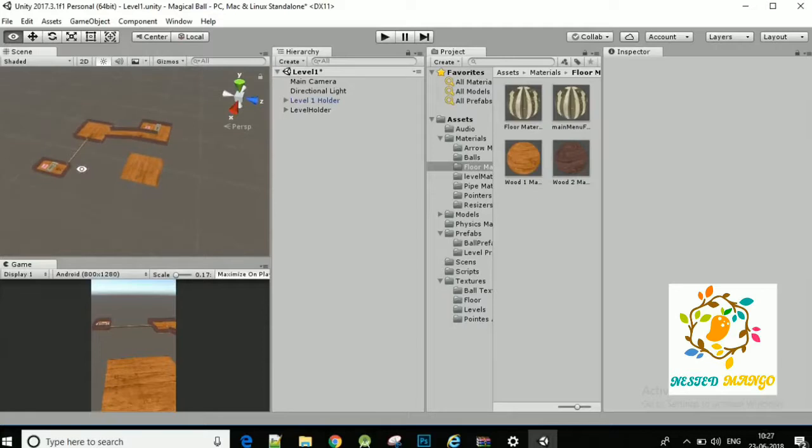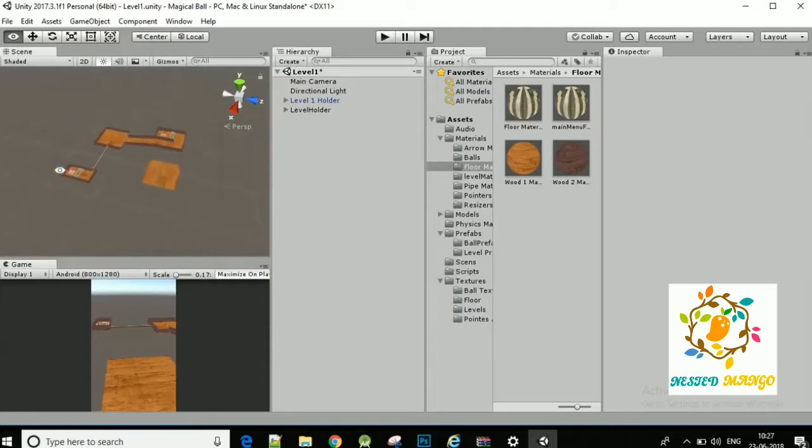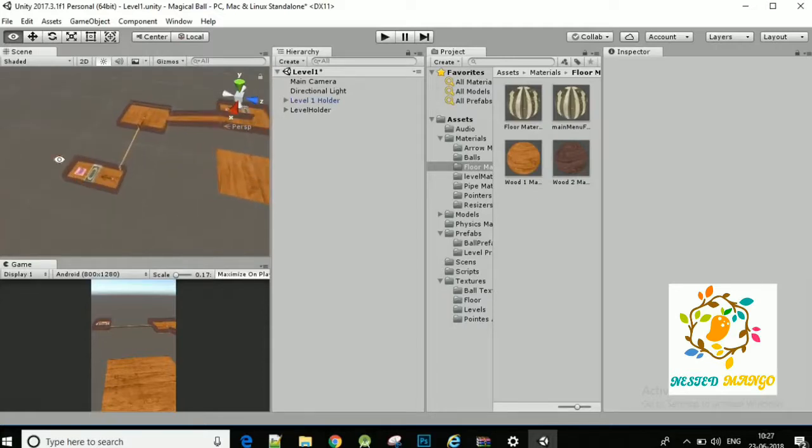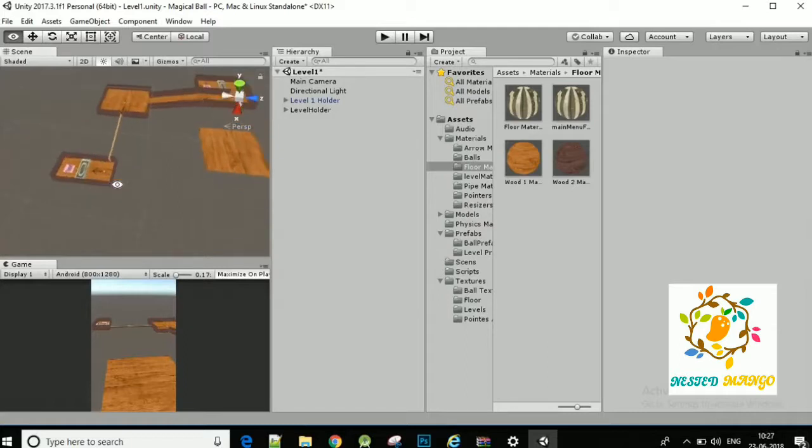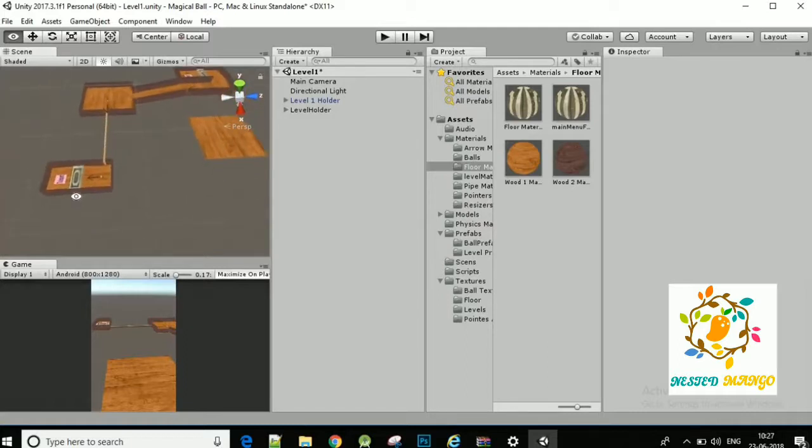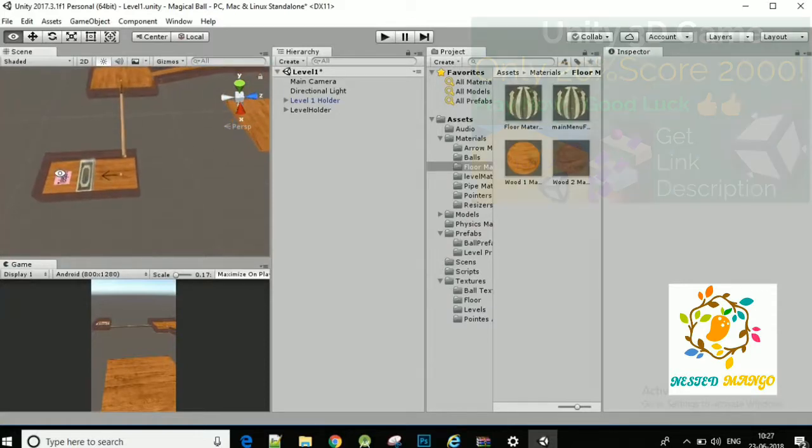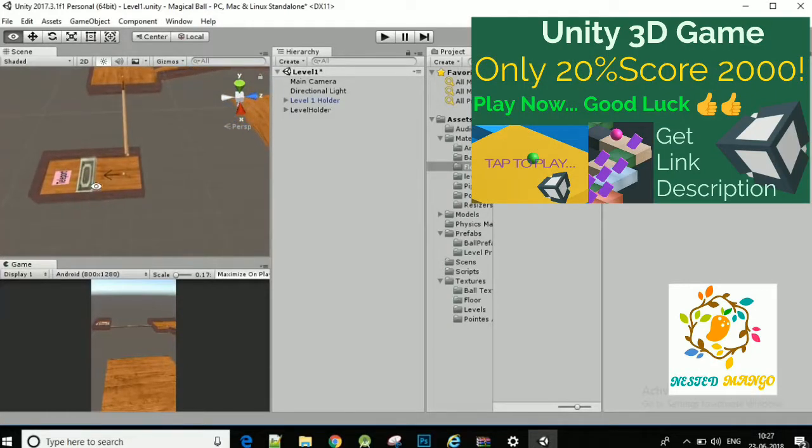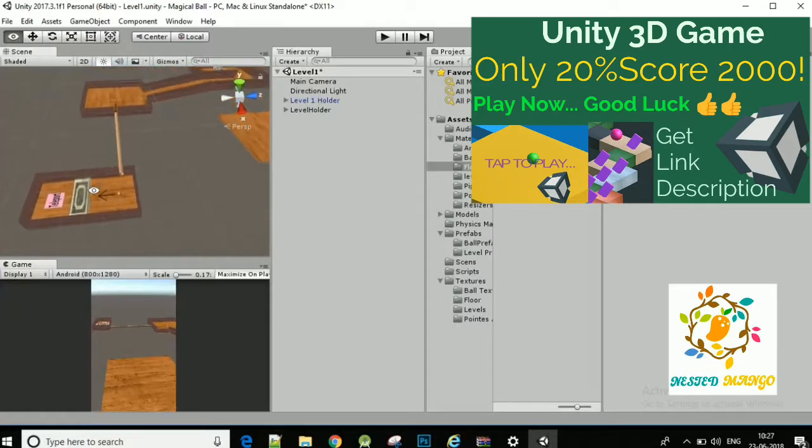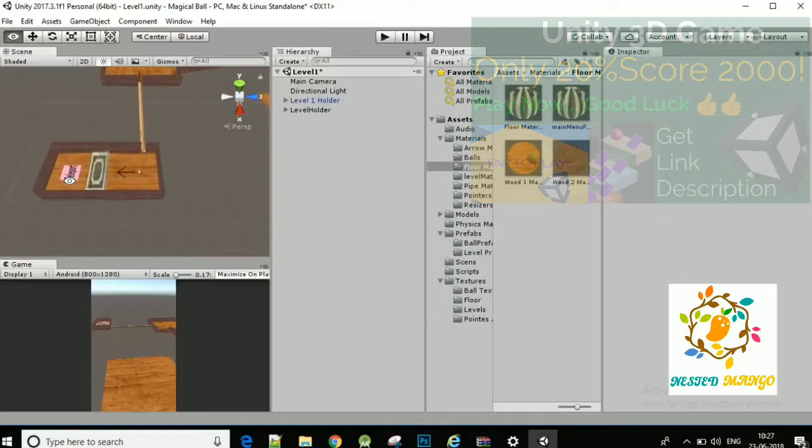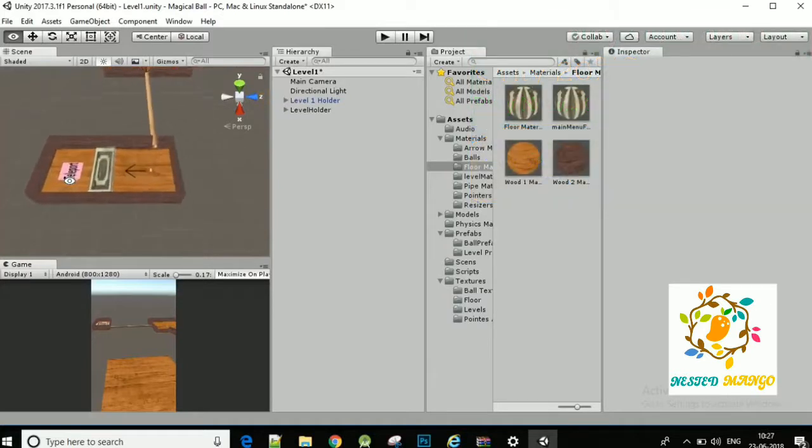So suppose I want to set this game object in my game view. I am setting the view from the scene and then you have to just click on the camera, just zoom it.